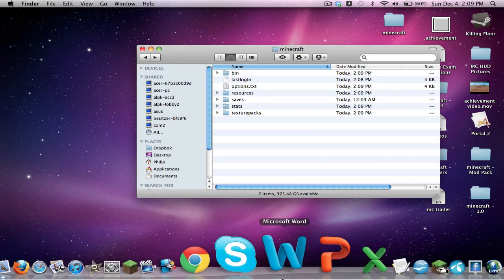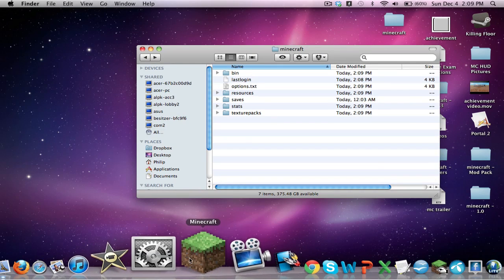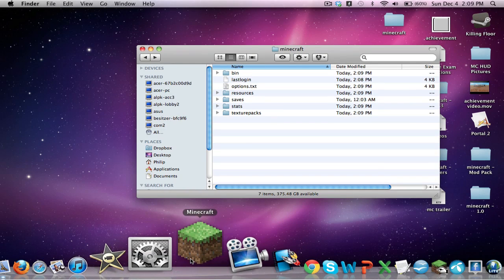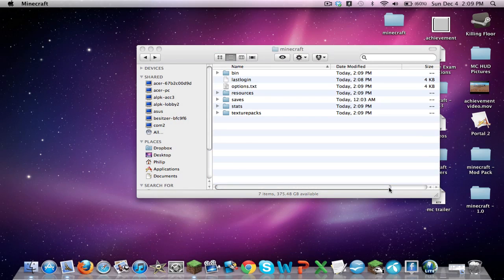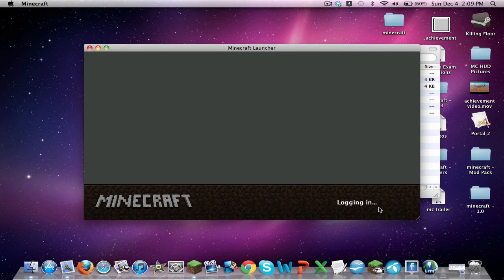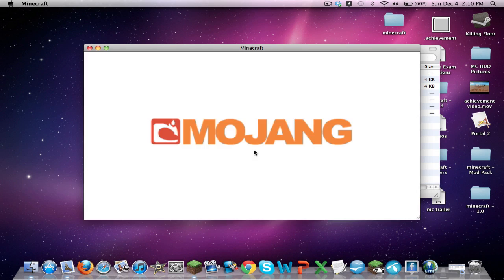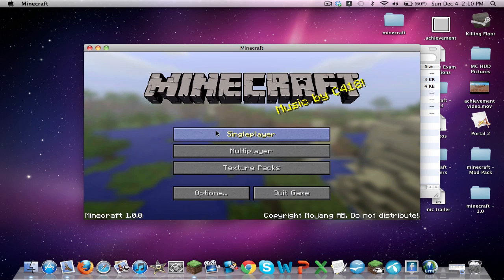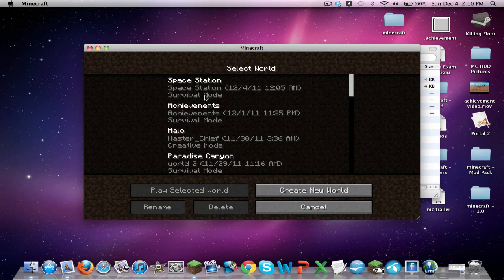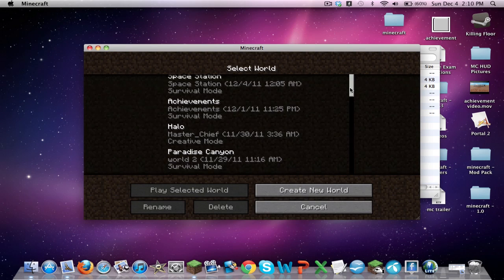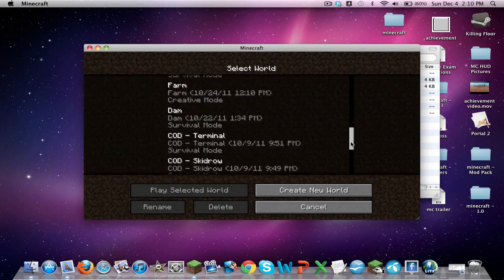So when you open Minecraft up again, and we go to the single-player world, and we have all of the saves.